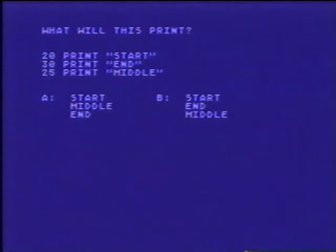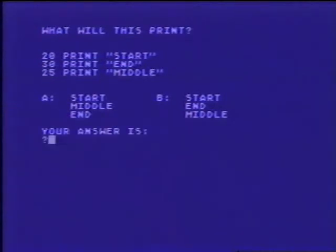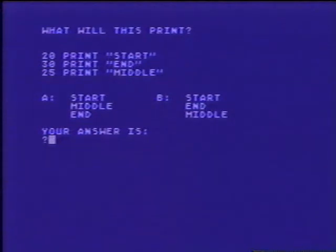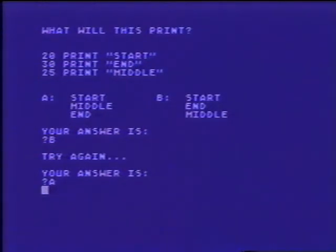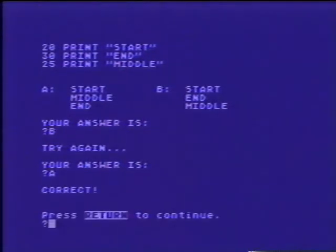Question three: what will the program on the screen print? Now we'll load the next part of lesson two. Type C-L-O-A-D to load the second part of this lesson.